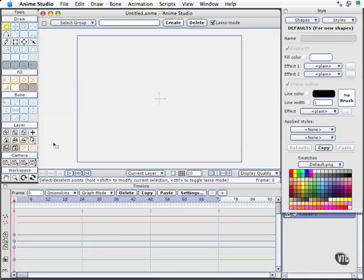In this movie, the second movie in the drawing tool section, we're going to take a look briefly at all the drawing tools and how they work with Anime Studio. In the movies that follow in the section, we'll be looking at how to use these tools to get very sophisticated shapes and some of their capabilities, which are actually a little bit hidden unless you know where to look for them.